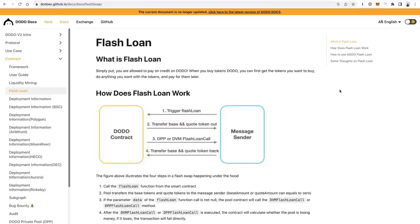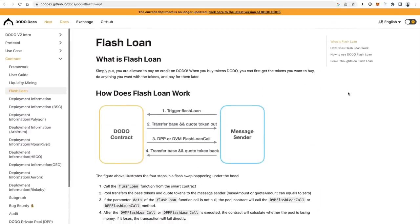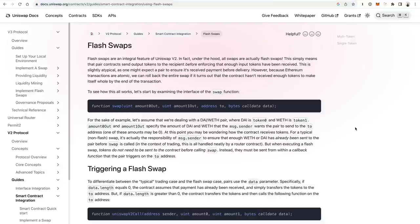Another Flash Loan provider is Dodo, which is a multi-chain Flash Loan provider — they have their app on many different chains, so if you want to try a bunch of different blockchains you can use Dodo. They also have a no-fee way of doing Flash Loans, though it's a little more cumbersome to implement. If you need no fees and multi-chain support, Dodo is going to check out. And finally, you can also check out the Flash Swaps feature on the Uniswap application itself.